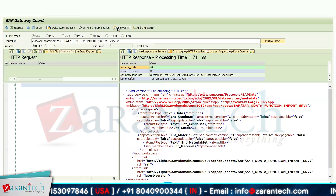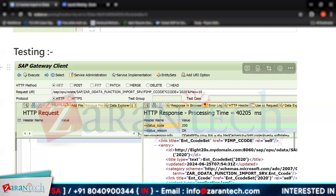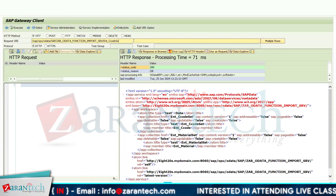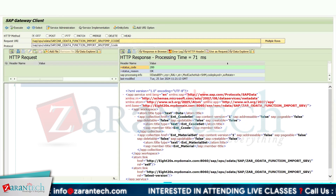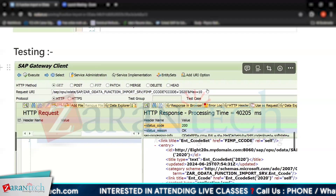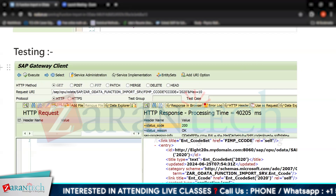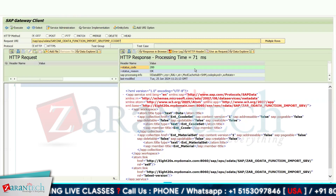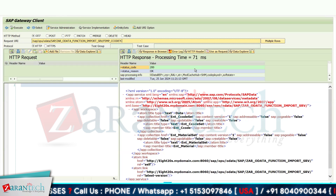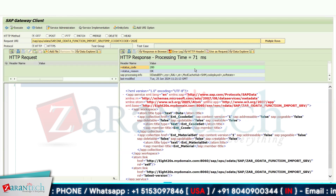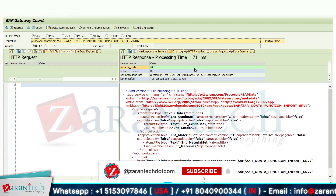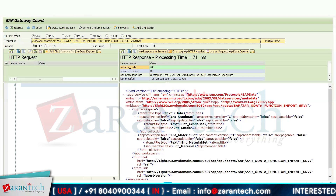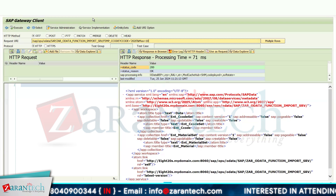I will write the function import directly — not the entity set. I provide the company code value: give a question mark, then company code equals 2020, and max equals 10. Now click Execute.